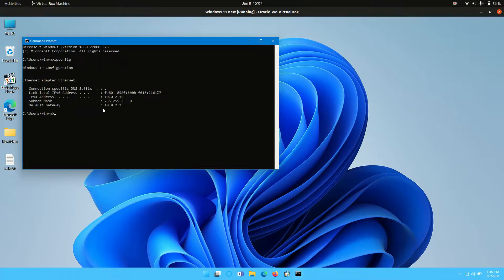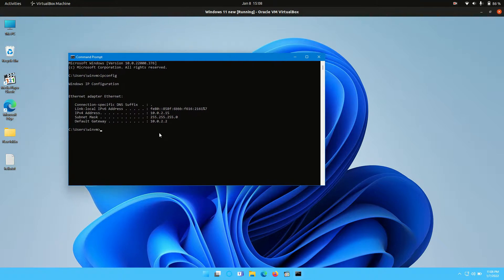And then you'll see something here that mentions your default gateway. So there it is, 10.2.2.2.